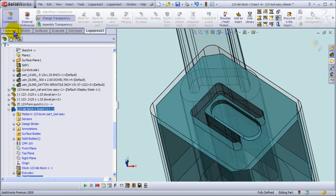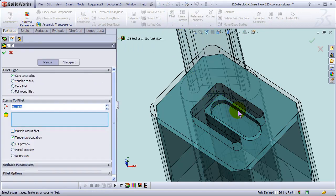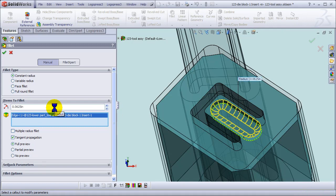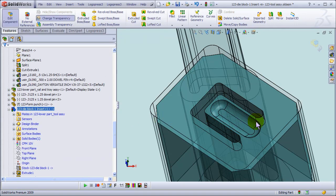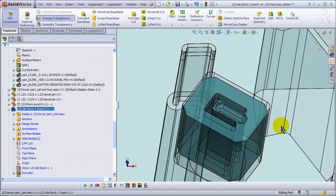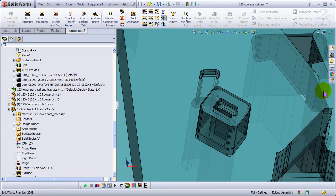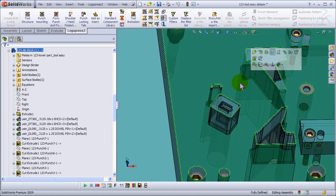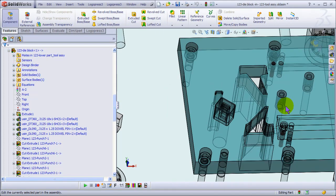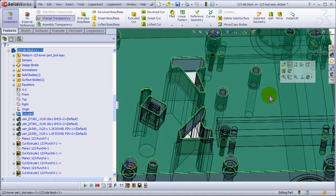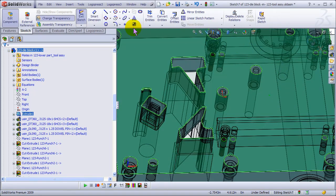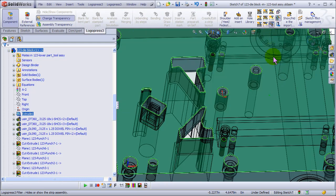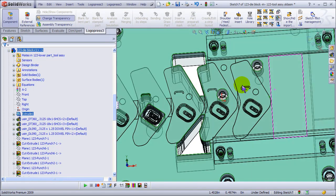Okay, and let's put a fillet at the bottom of that. Say a sixteenth radius, that's stronger. Okay, and show the strip in there again.